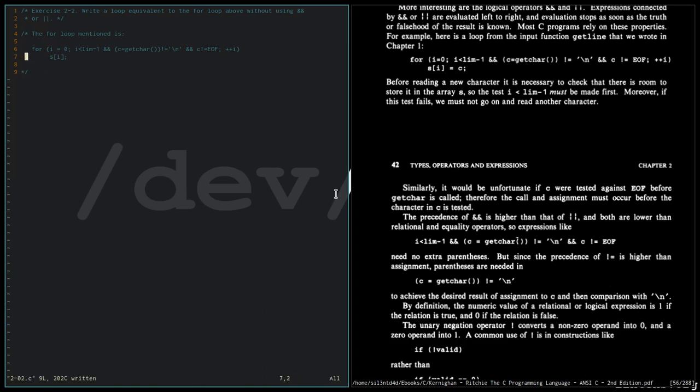So the for loop mentioned, I'm going to write the equivalent of this for loop without using AND and OR.